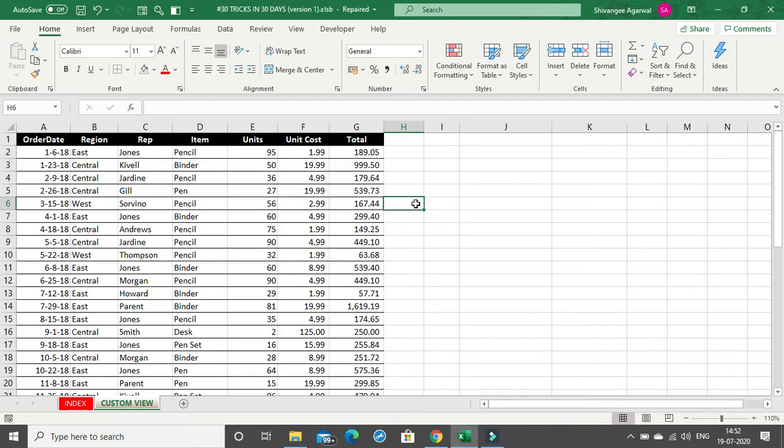In this video we are going to talk about custom views. What are custom views? Suppose you want to present one data set to three different clients in three different ways. Instead of manipulating your data three times whenever you go to that client, what you can do is create a custom view so that each time you just click on that particular view and get the entire view you want.